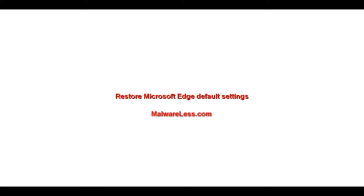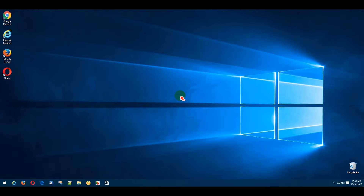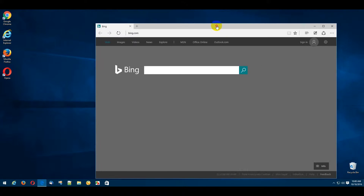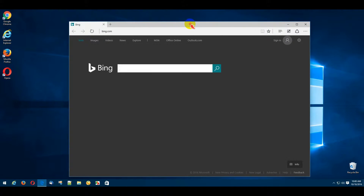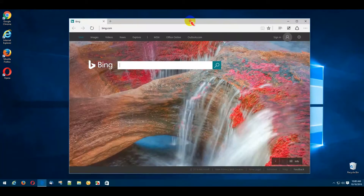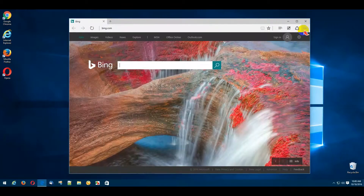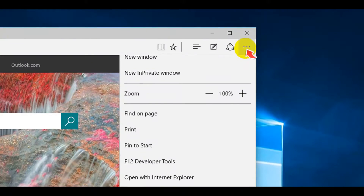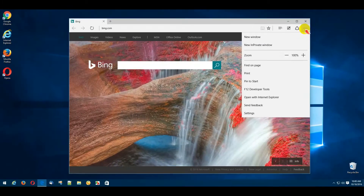Restore Microsoft Edge Default Settings. Open your Microsoft Edge web browser. At the top right, click the More Actions button and select the Settings option below.